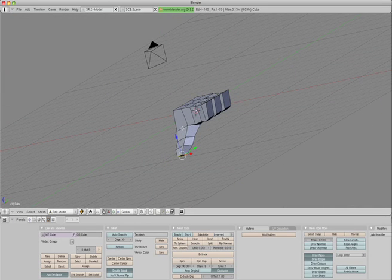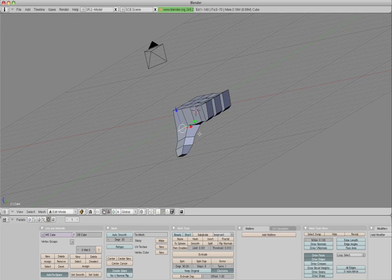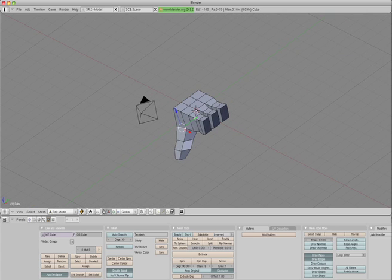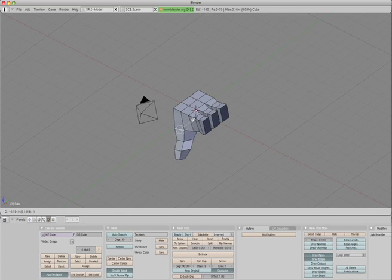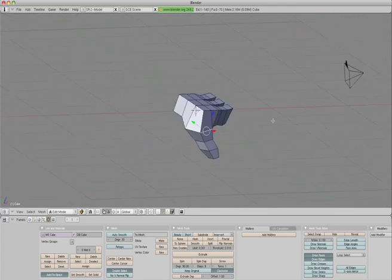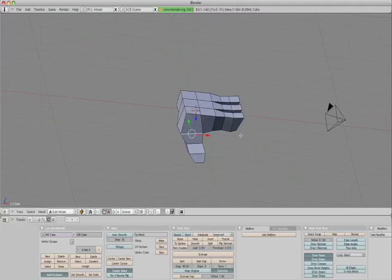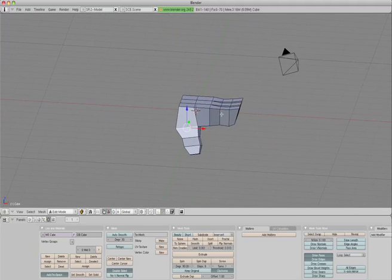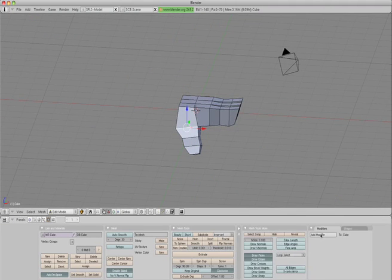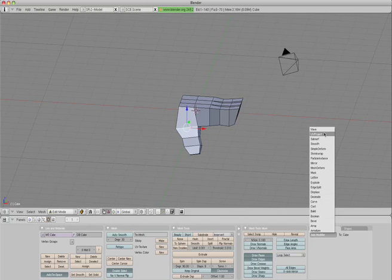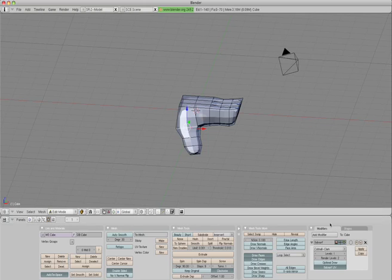Select this crease here and push it out slightly. Then if we go to our modifiers and add a subsurf modifier, make the levels two instead of one.